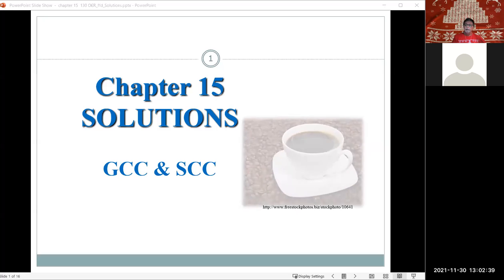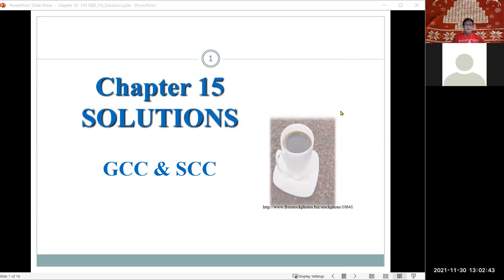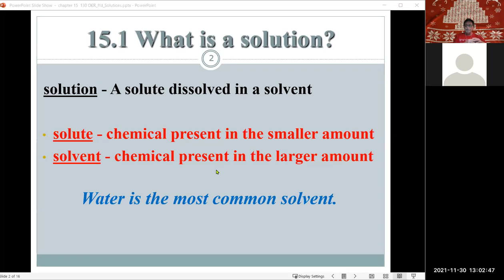Let's jump in and knock out this last chapter. It's a very short chapter and it deals with solutions. In a solution, we have multiple components but the two main components are a solute and a solvent. The solute is what is dissolved in the solvent and is generally in a much smaller quantity. When we talk about solutions, we're usually using aqueous systems, but you can have a solution that is not aqueous — for example, an oil-based solution.